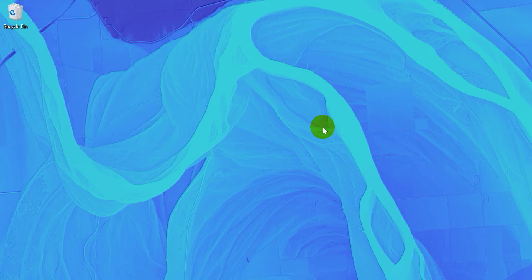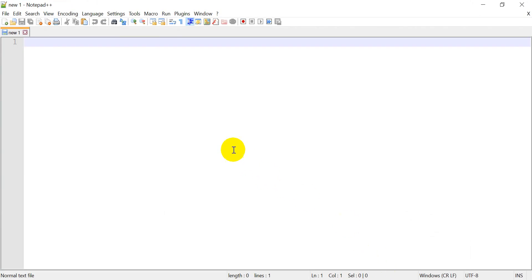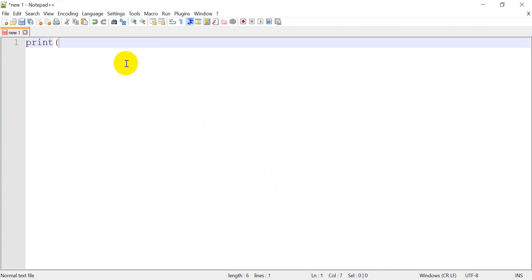So I'm going to show you how we can do this. The first thing is we just need to make a simple Python script, and I'm going to show you just how simple this is. I'm not even going to use a Python IDE. You can use one of those, like PyCharm or VS Code. I'm just going to use Notepad++, and we'll just make a super simple script here. All we're going to do is print.